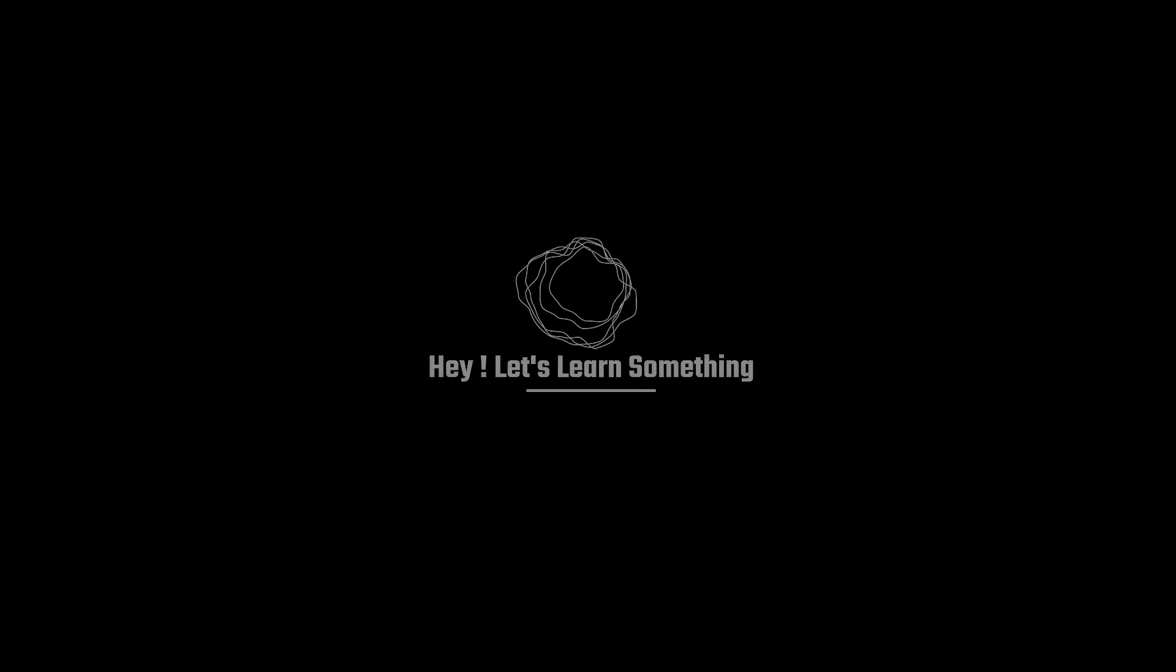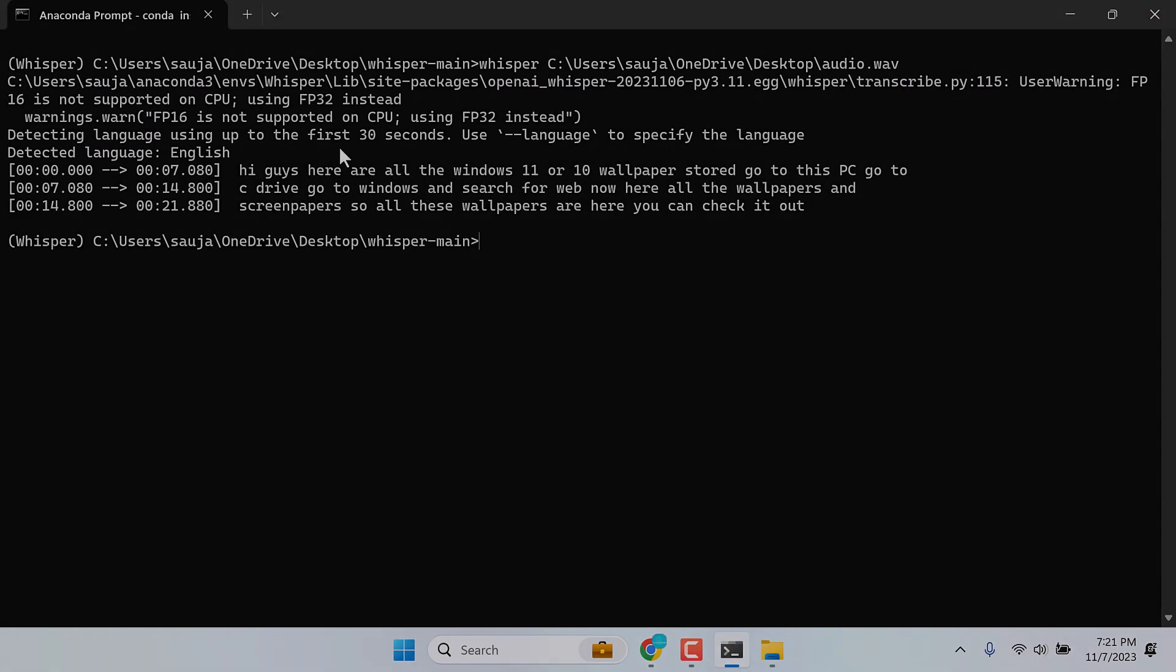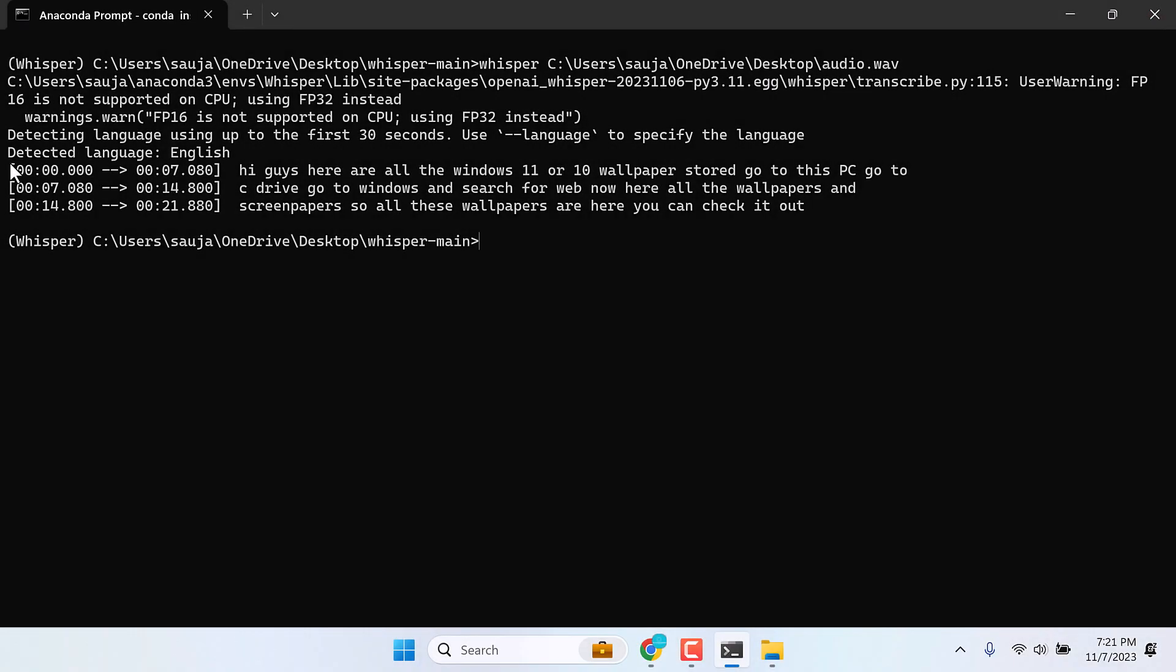Greetings everyone. In this video, we will quickly learn how you can install Whisper on your PC.